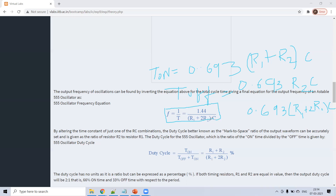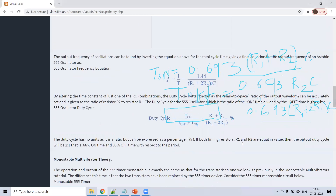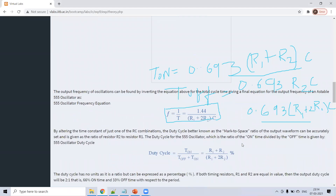So frequency F is 1.44 divided by (R1 + 2R2) × C. Duty cycle is on time divided by total time. On time is (R1 + R2) × C and total time is (R1 + 2R2) × C. The C and 0.693 cancel out, giving duty cycle as (R1 + R2) divided by (R1 + 2R2).